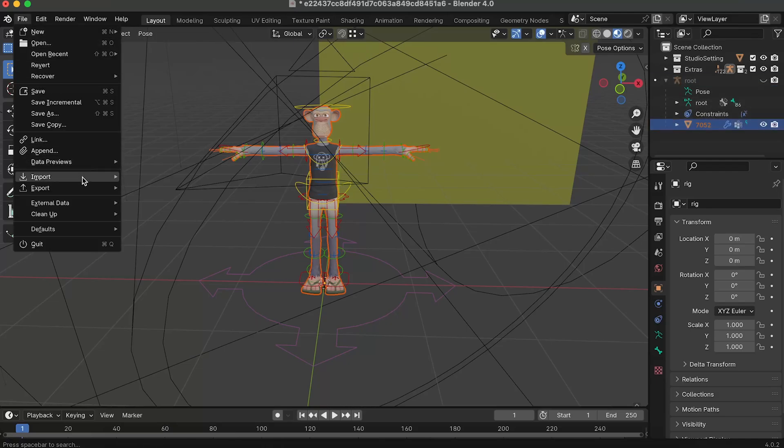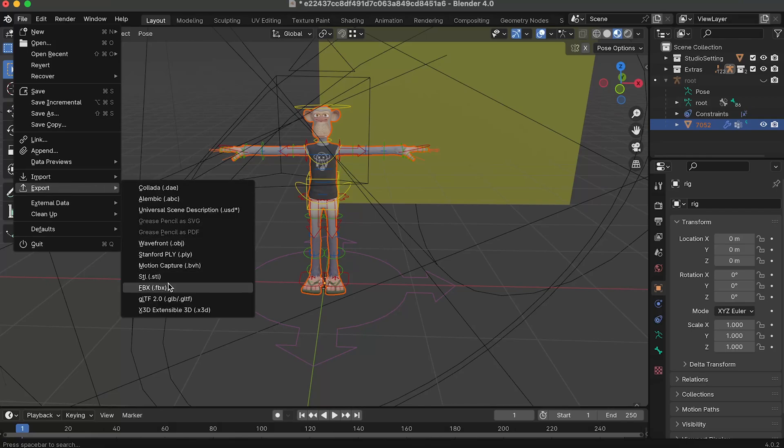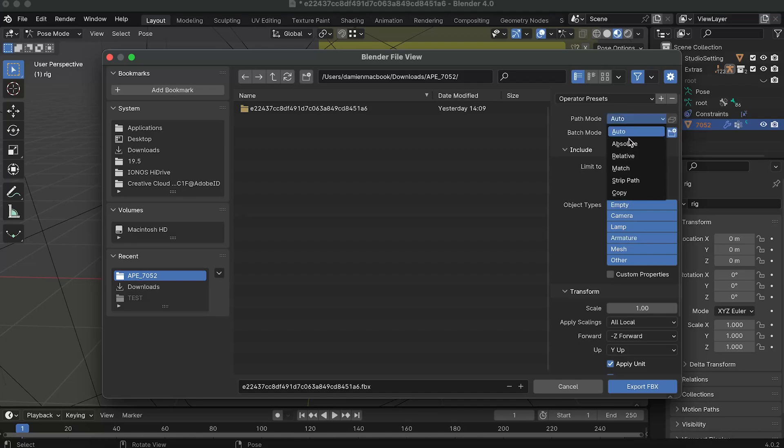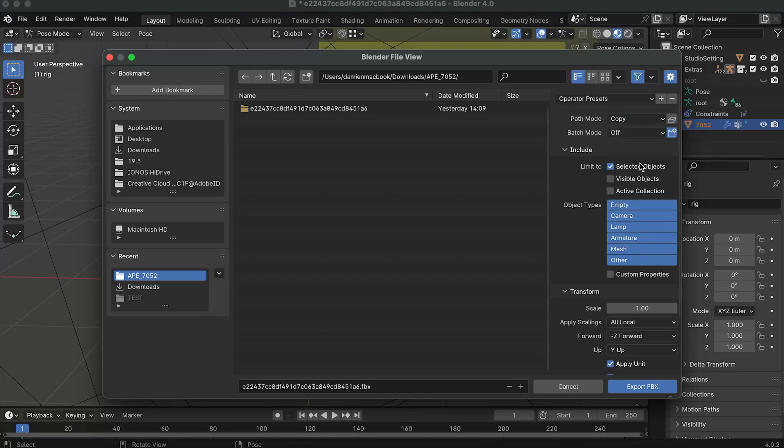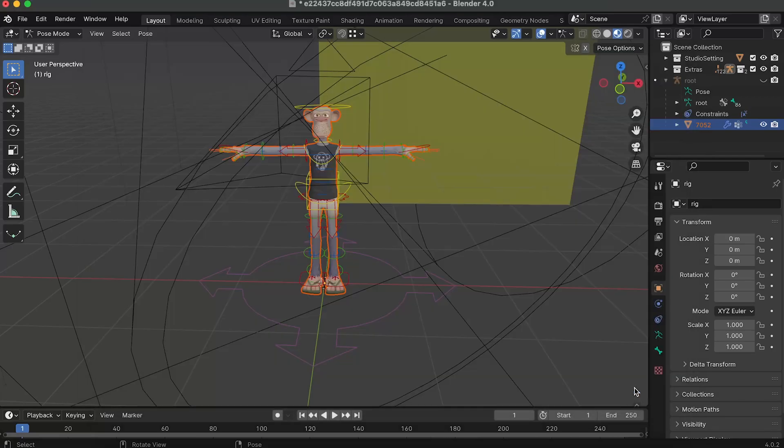Last step we'll have to export it in FBX. This is a format that I'm gonna use for the animation. Don't forget to just check the selected object so we only export the model and also the path mode has to be in copy and check this box. Last but not least we can just rename it so it's properly named and everything works and we can just export it in FBX.